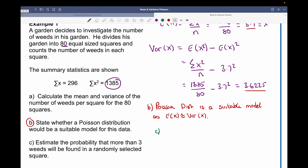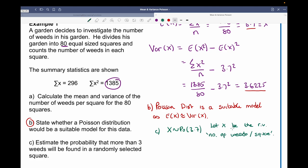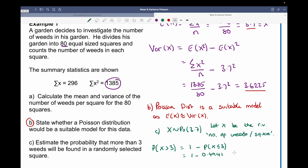For part c, we're asked to estimate the probability that more than three weeds will be found in a randomly selected square. Because we can use a Poisson distribution, x is distributed with a Poisson of average 3.7, where x is the number of weeds per square. The probability of x being greater than three equals 1 minus the probability that x is less than or equal to three. Using the cumulative distribution function on our calculators, we get 1 minus 0.4941, which gives us 0.5058, approximately a 50.58% chance.